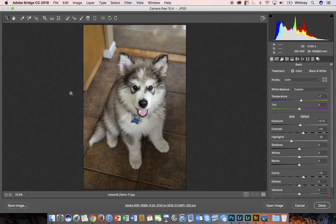So again, this is a real brief overview of these tools and we'll start here on the left side.